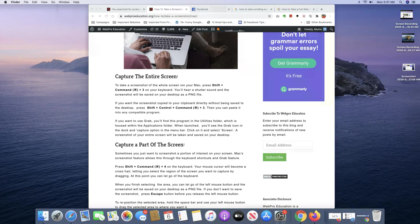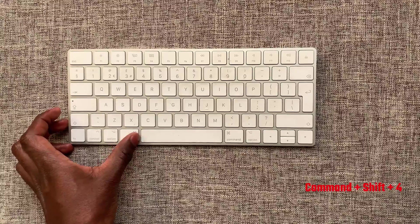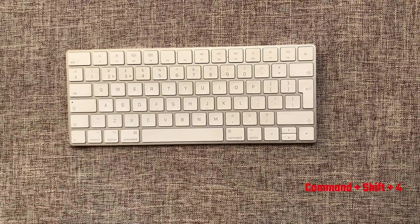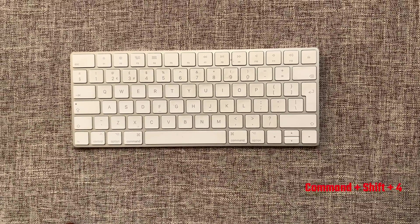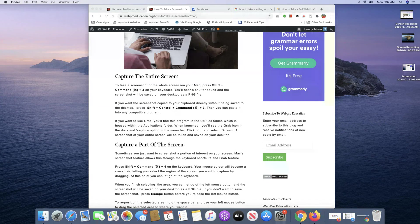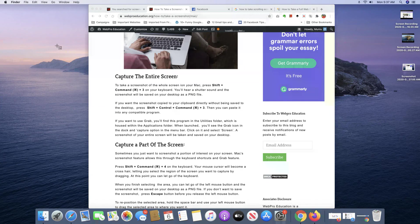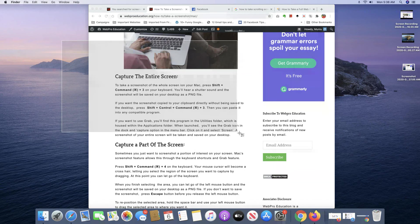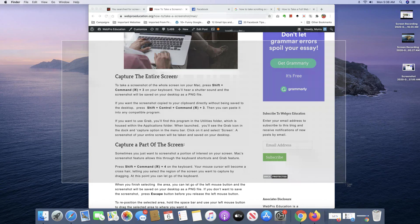Now if you want to capture only a section of the screen with a screenshot, press Command plus Shift plus 4 on your keyboard and your mouse will turn into this little crosshair as you can see and then use that to draw a section around where you want to capture your screenshot just like that.